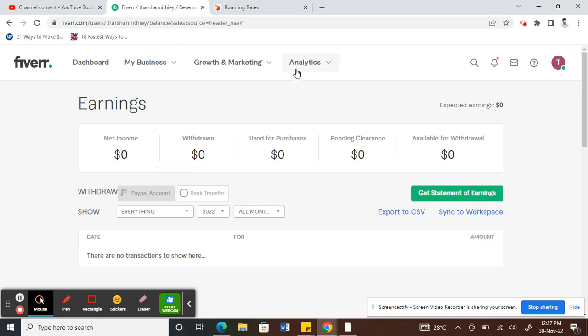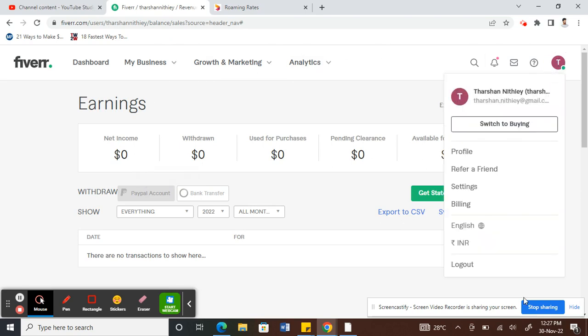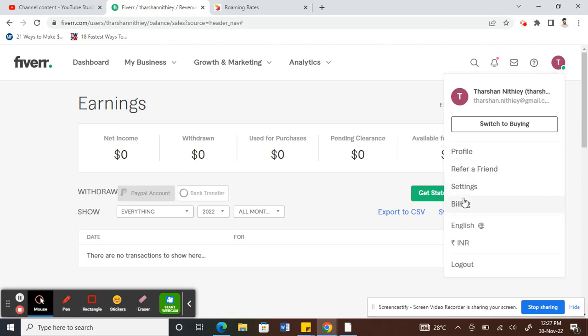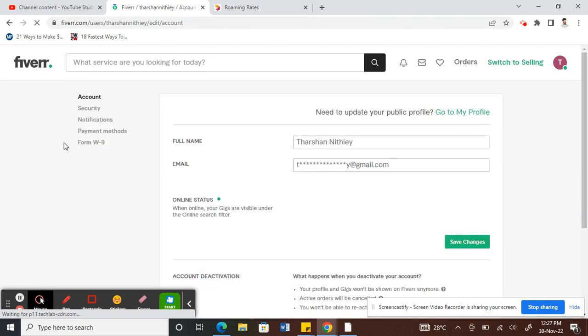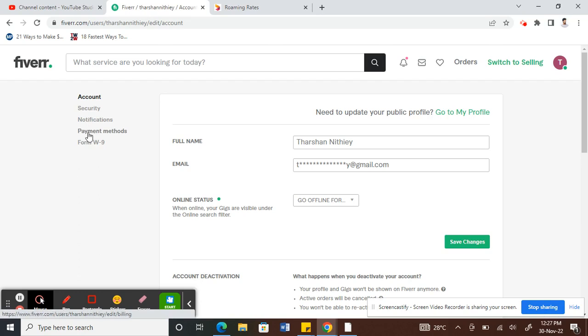So if you go to your settings, you go to your profile and hit settings, you should see, under, yep, so click on Payment Methods here.